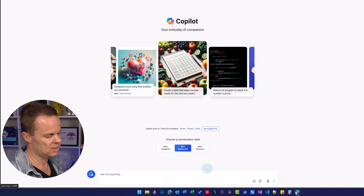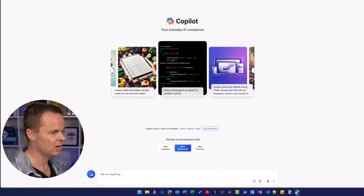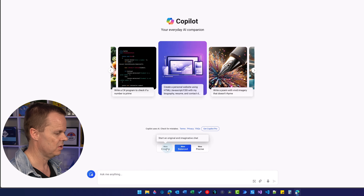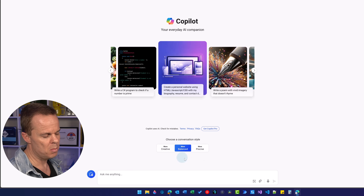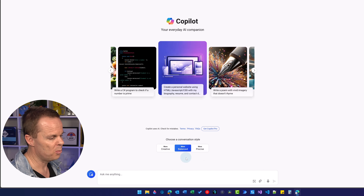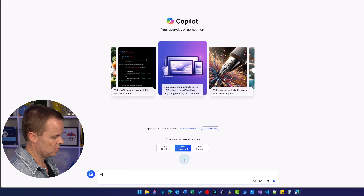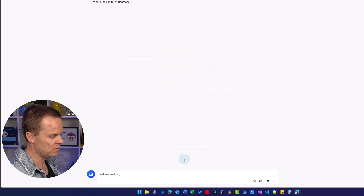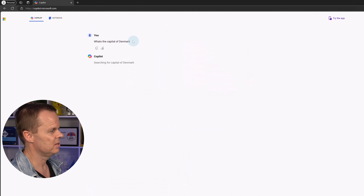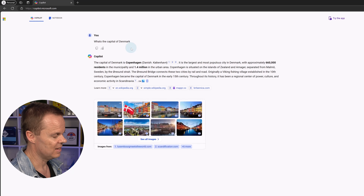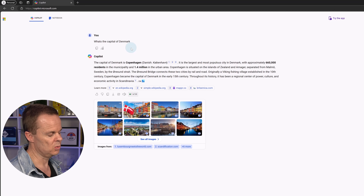Go back to copilot.microsoft.com and accept any cookies. Now we are logged in. You can see there are three conversation styles: Creative, Balanced, and Precise. The default is Balanced, which uses the GPT-3.5 engine, giving a mix of creative and precise answers. For example, asking 'what's the capital of Denmark?' in Balanced mode gives a fast answer, but the input is limited to 2,000 characters.